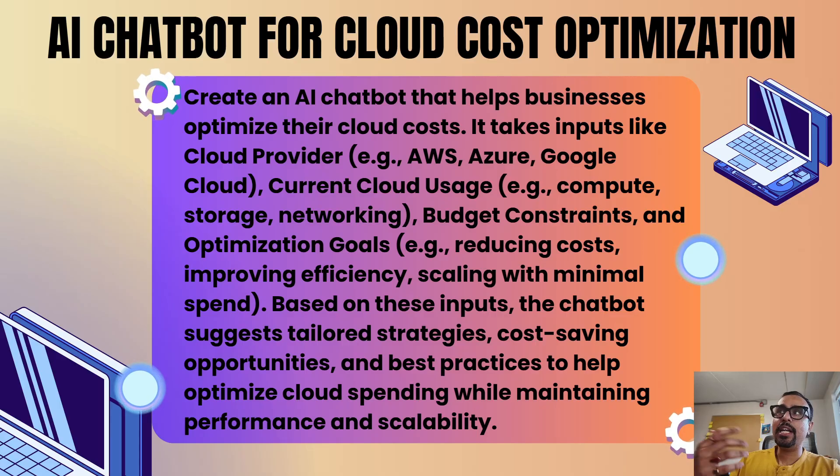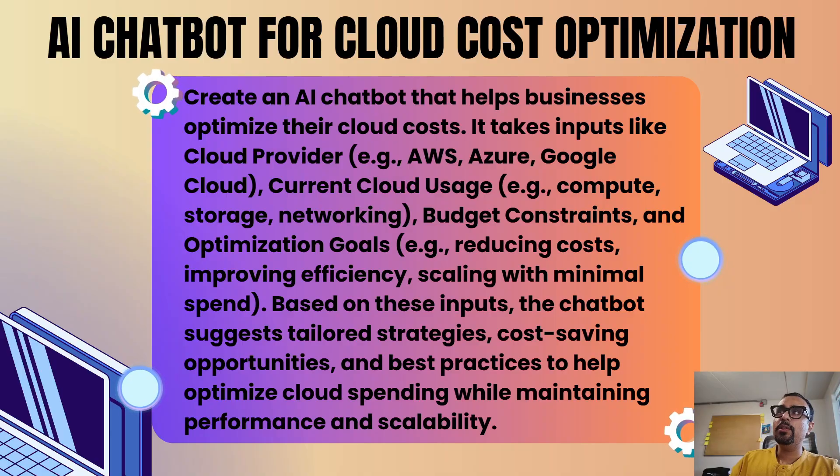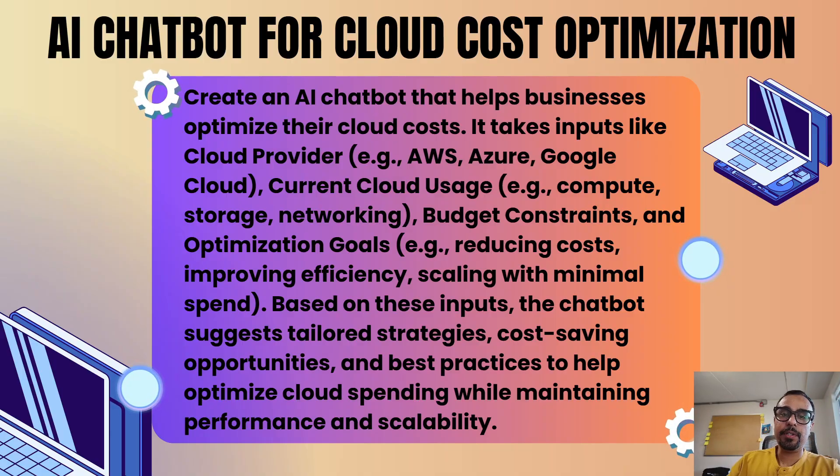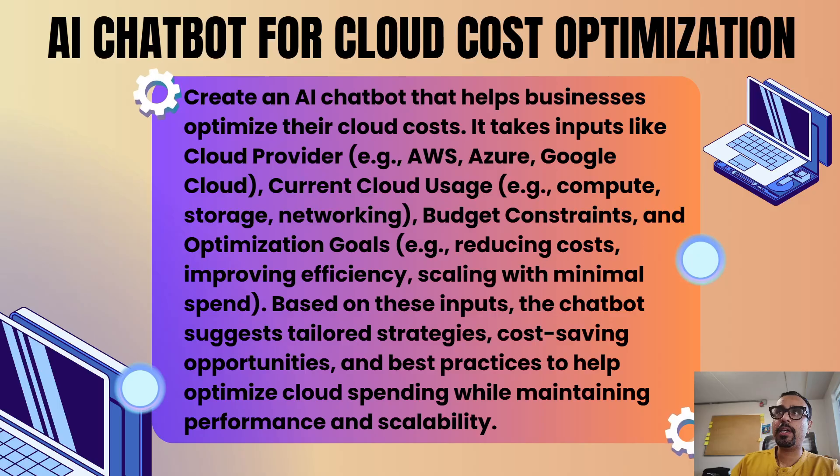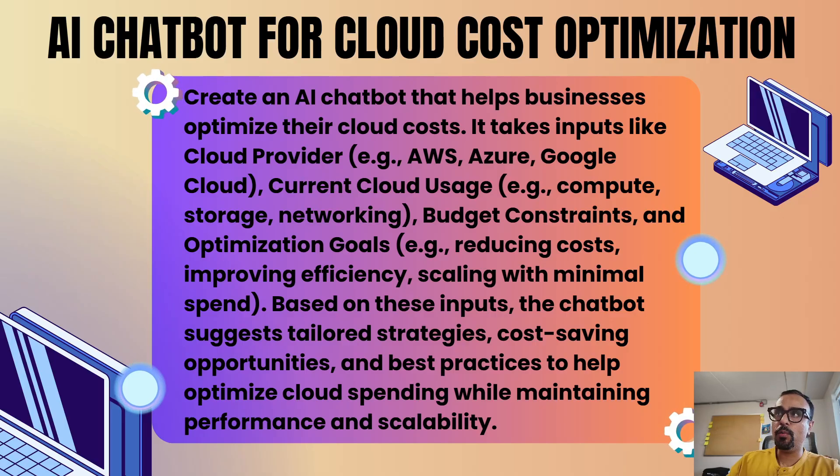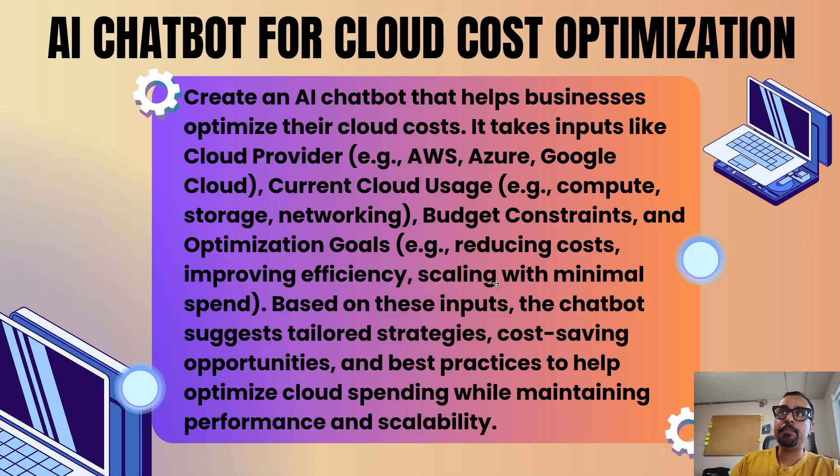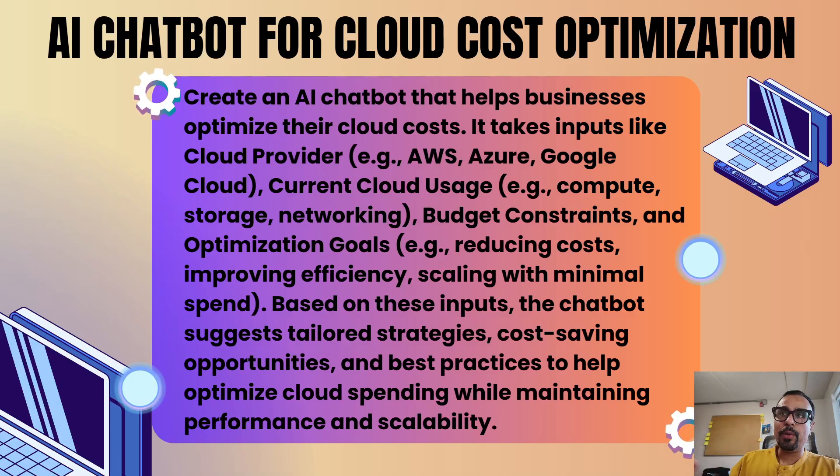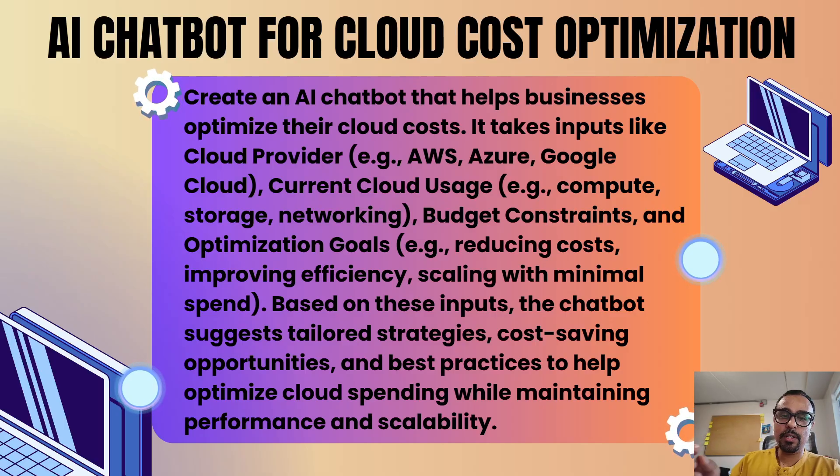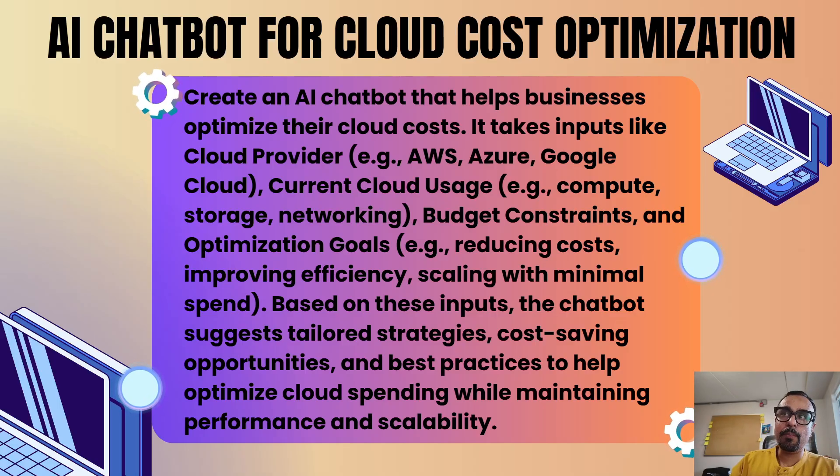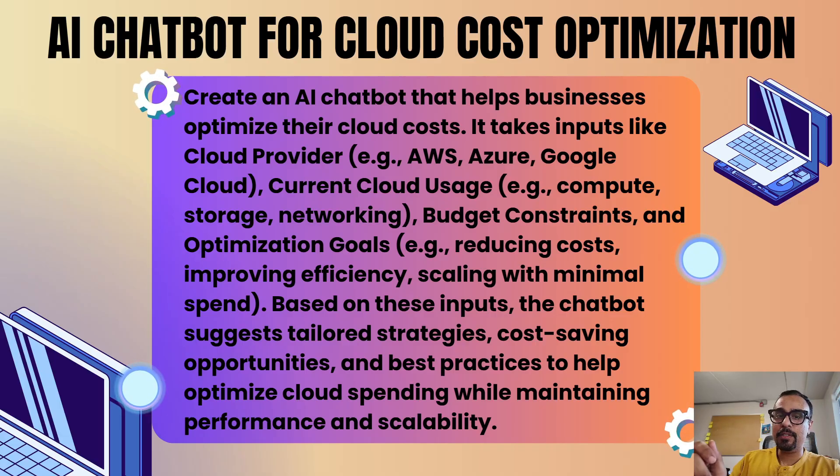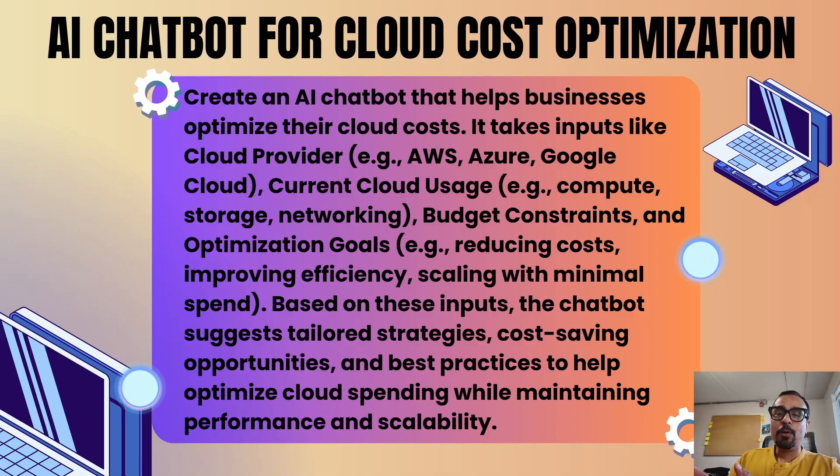Then what is the budget constraint and the optimization goals? What is the optimization that I'm looking for? For example, if I take storage and I have a budget constraint, I can say that I have to reduce the cost from the storage perspective. In networking we can say that we have to improve efficiency. Scaling with minimal spend - how we can scale with minimal spend. Based on these inputs, the chatbot suggests tailored strategies, cost-saving opportunities, and best practices to help optimize cloud spending while maintaining performance and scalability.